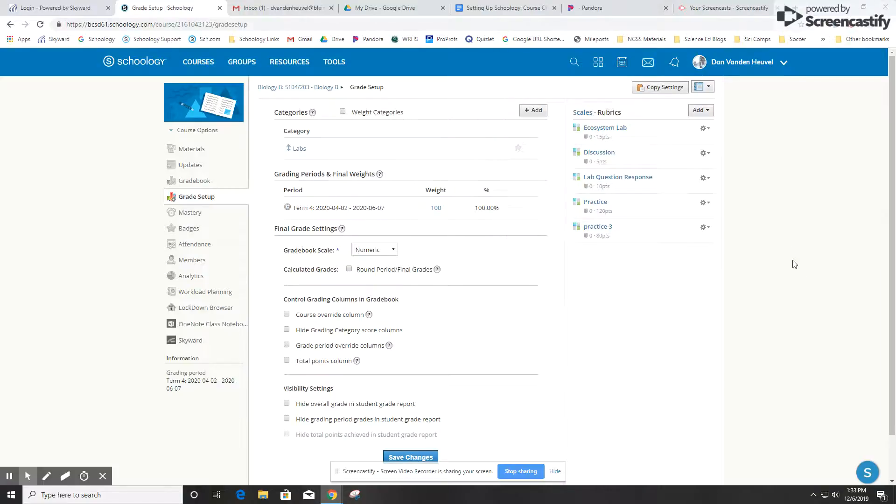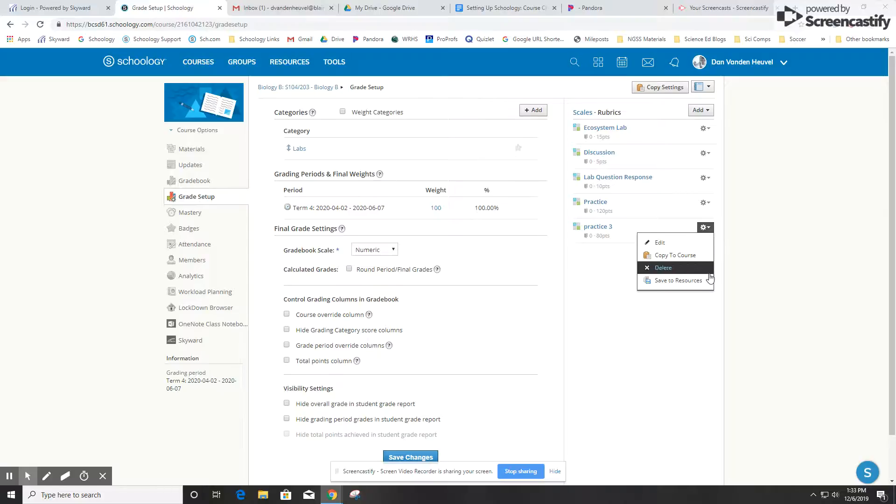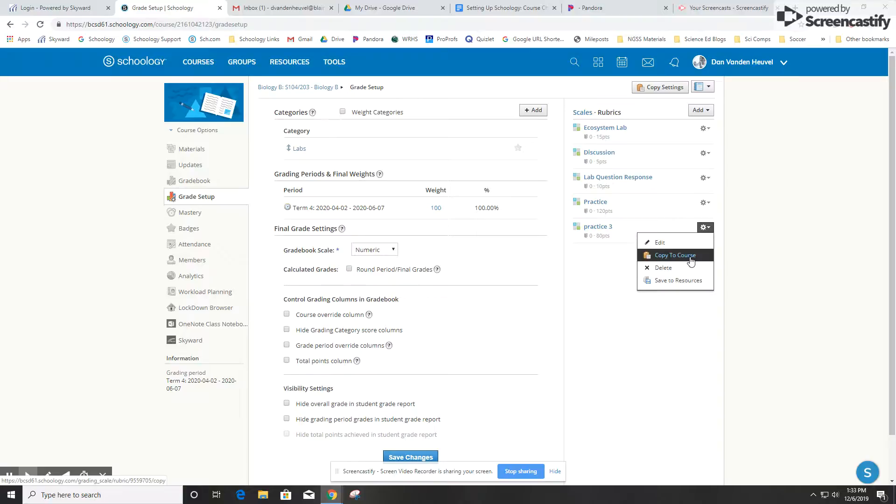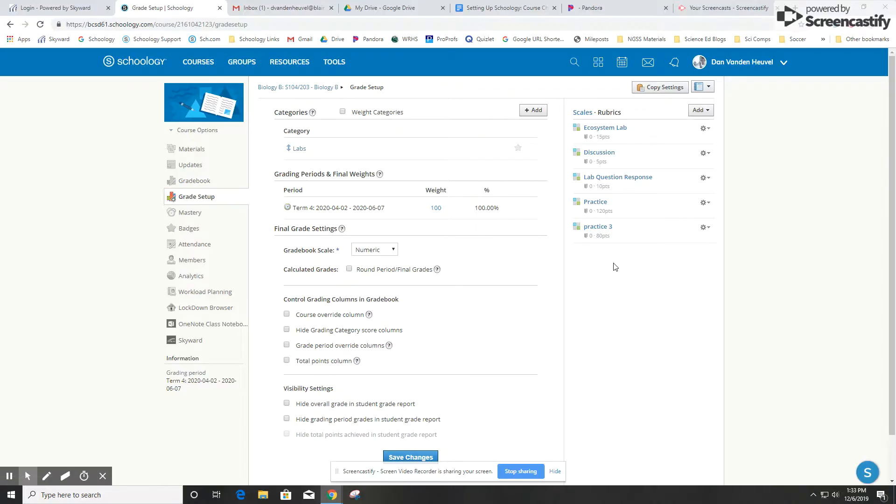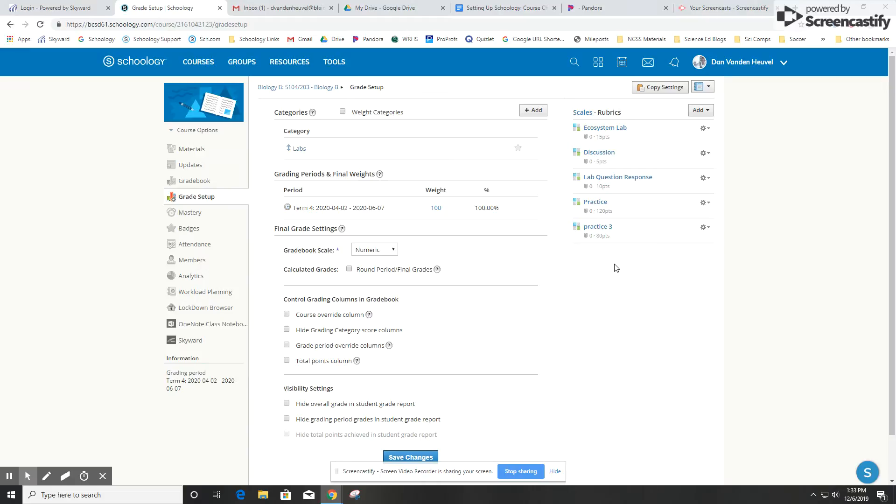I can save that rubric to resources, which would allow me to use it later in other courses. I can also copy it to a course, so if I have a different course where I also want to use that rubric, I can do that right there, and I can make changes to it as well. Those are the basics of making a grading scale and a rubric in Schoology. If you're not sure what kind of assignments would work best with those or how to set those up, please let me know.